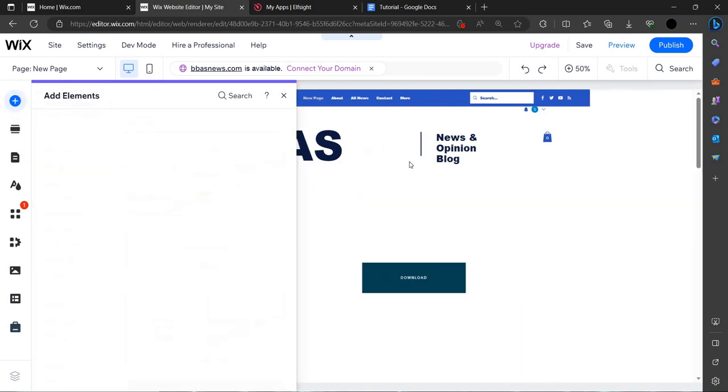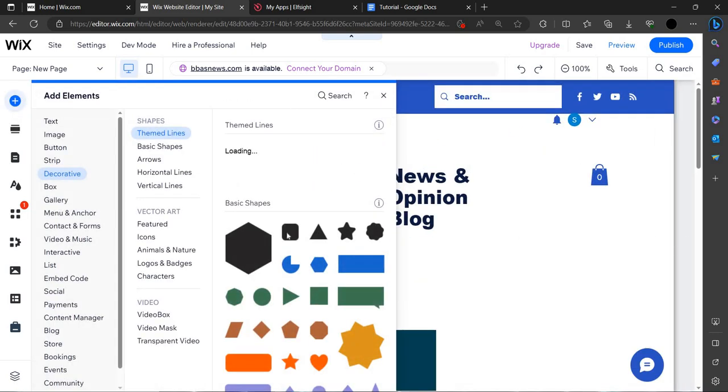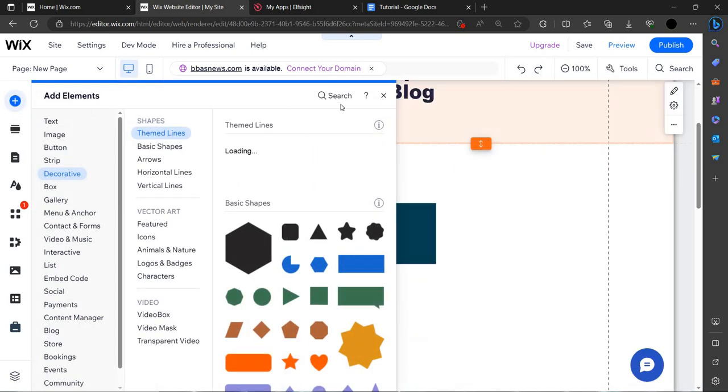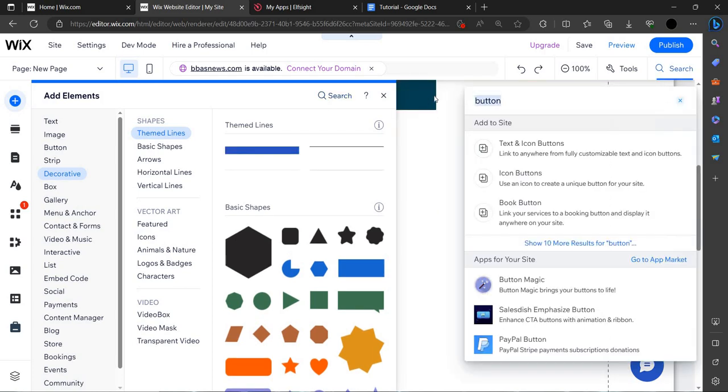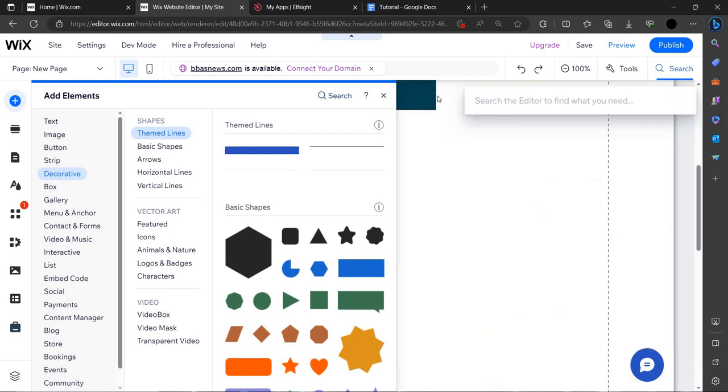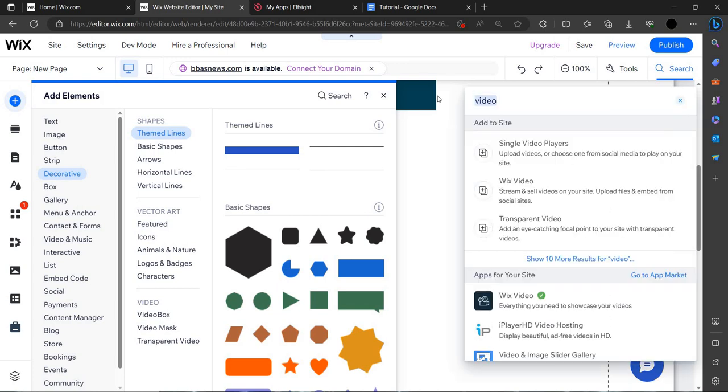Then you have to click on add element. Then we have to search here for the video. To search, you have to click on the search button and just write video and hit enter.